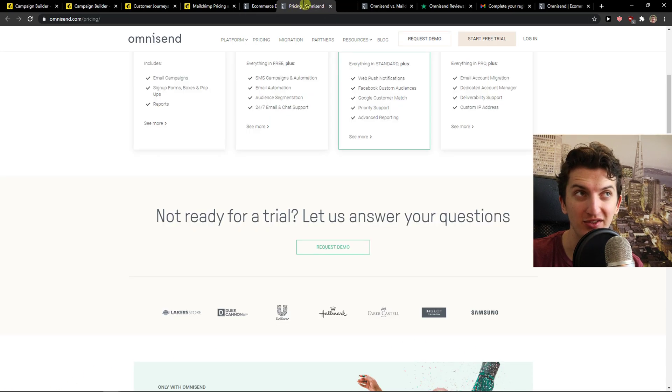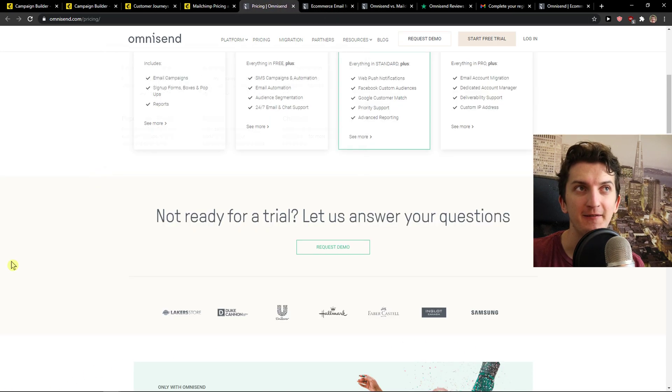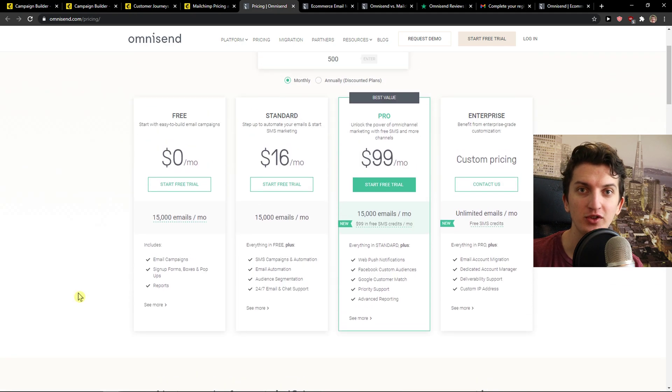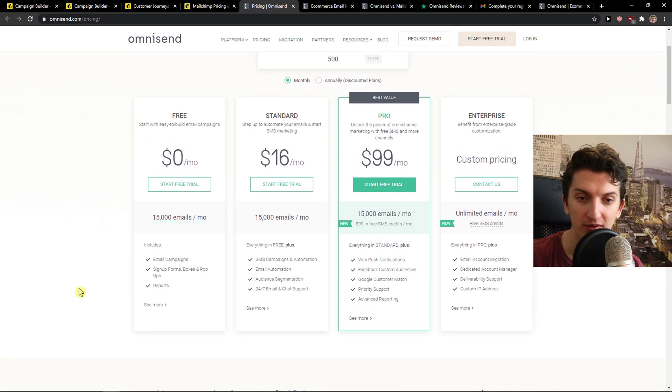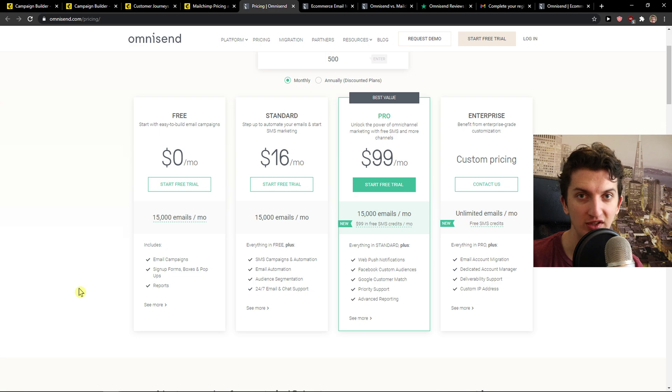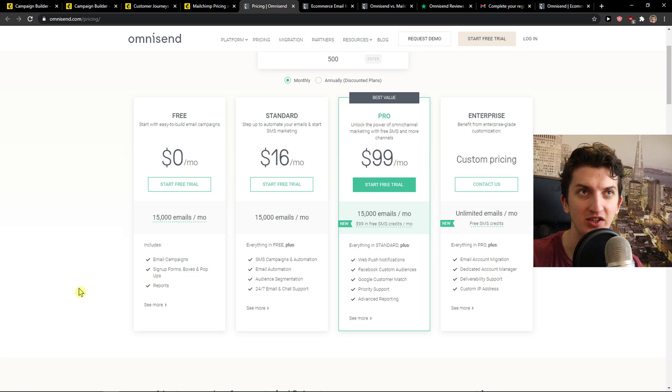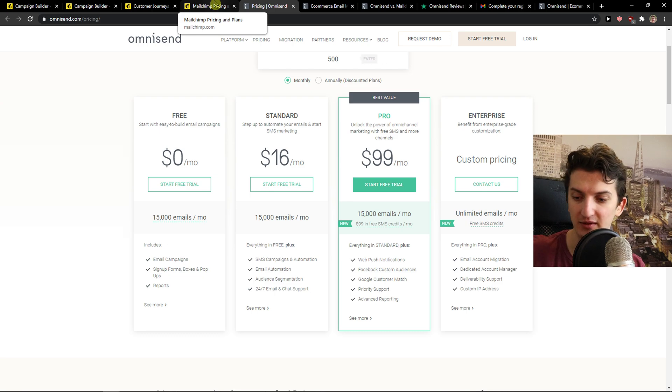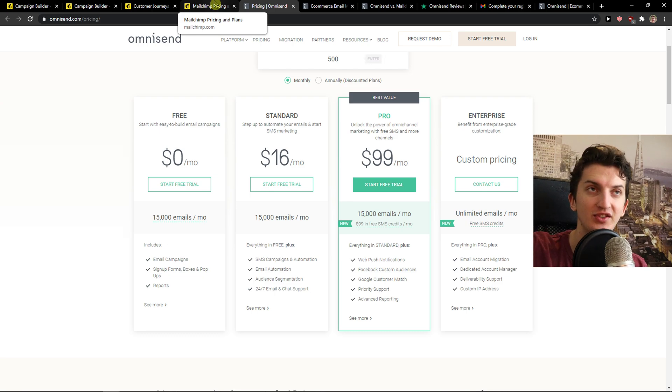Now pricing plans. First Omnisend is focused on e-commerce. If you're a blogger don't look on Omnisend because it's directly for Shopify, WooCommerce, Wix, BigCommerce and e-commerce softwares like these.